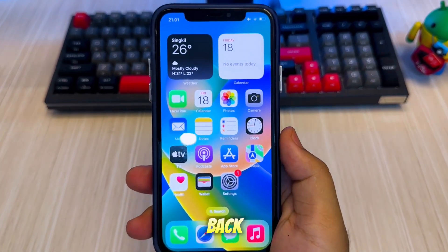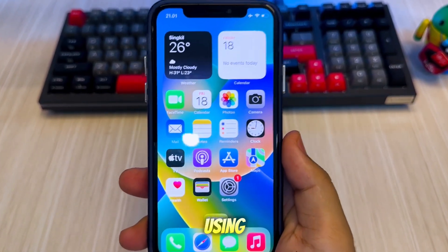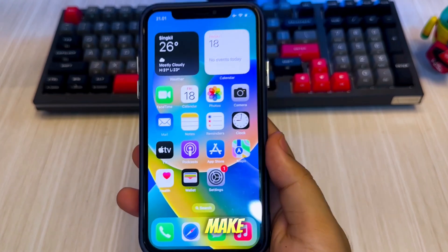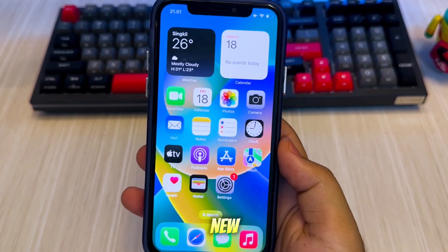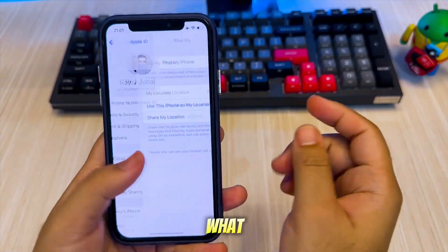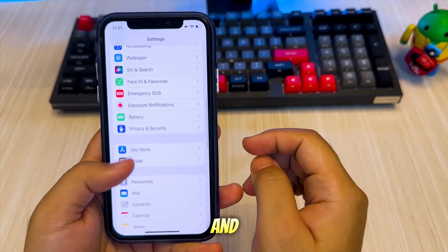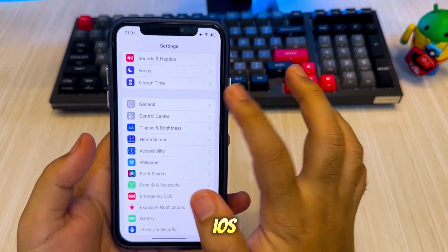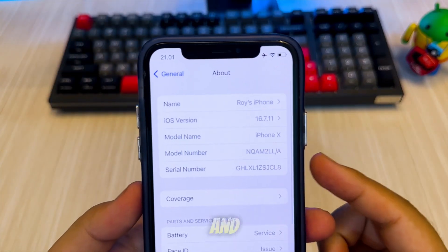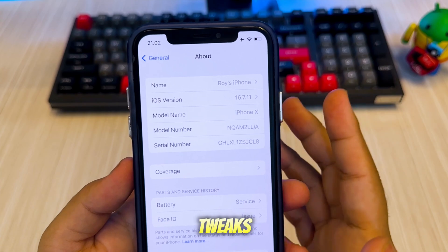Hi everyone, welcome back to the channel. Still using the iPhone X and wondering how to make it feel brand new in 2025? What if I told you that you can try the look and feel of iOS 26 right now, without buying a new device, and update it with jailbreak tweaks?